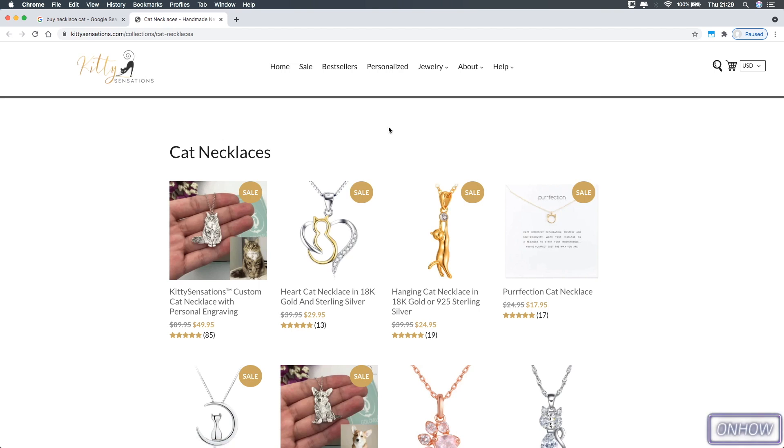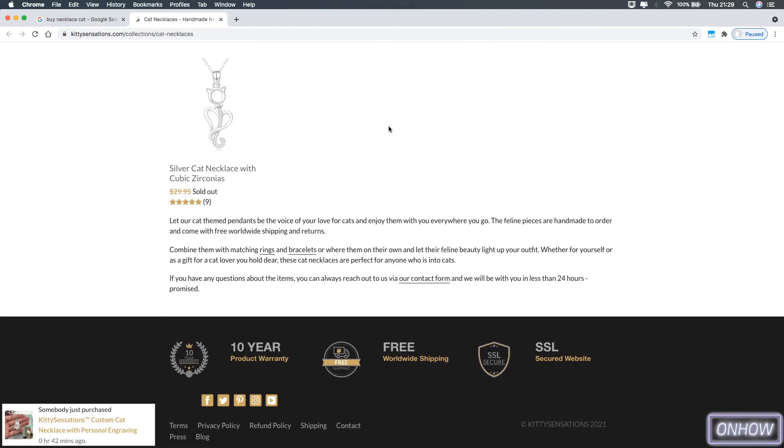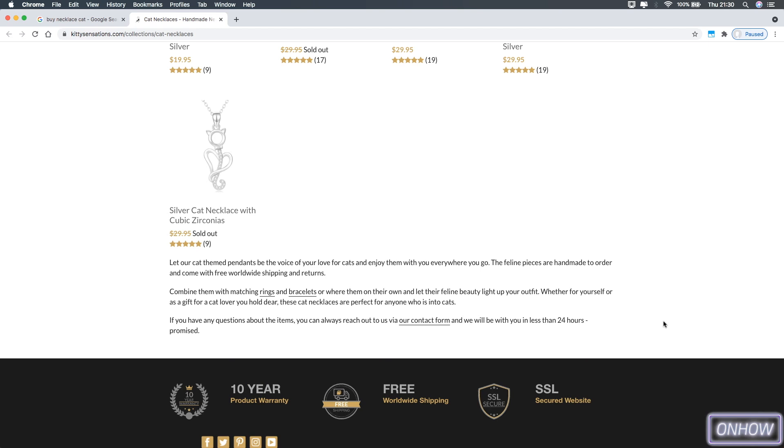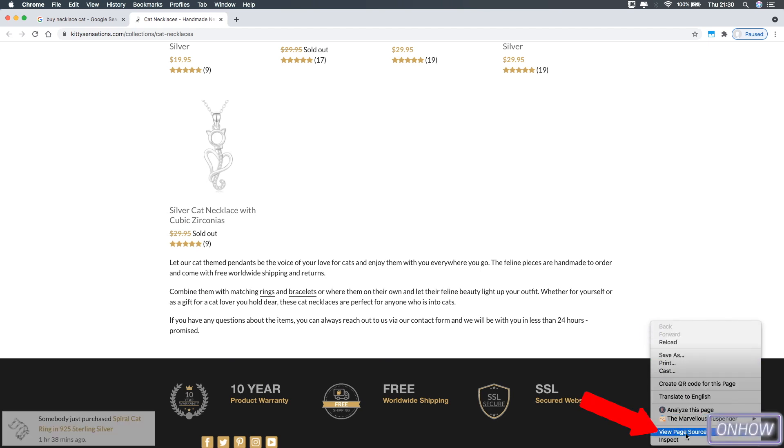How can we know the platform that was used to build the website? Well, the first thing you're going to do is scroll down to the bottom of the page. You might find some valuable information at the bottom in this section right here. But in this case there's nothing here. So the second thing you need to do is simply right-click on the page and click on 'View page source.'